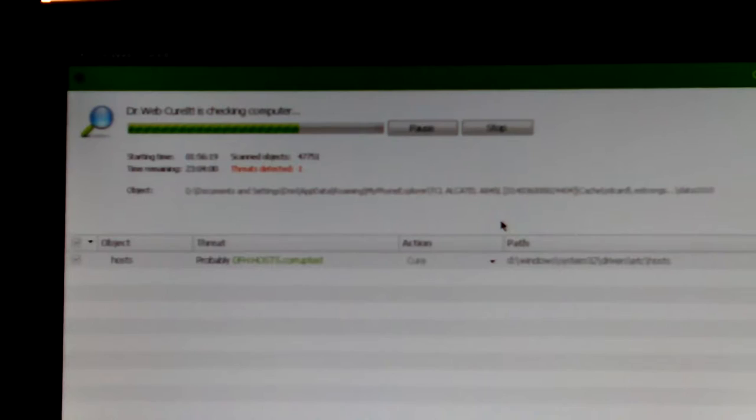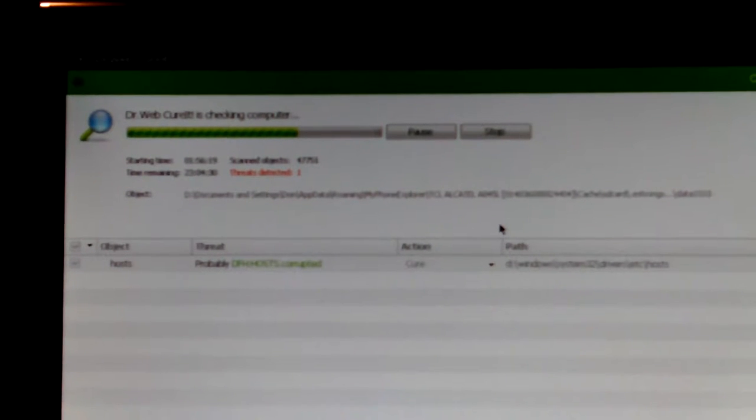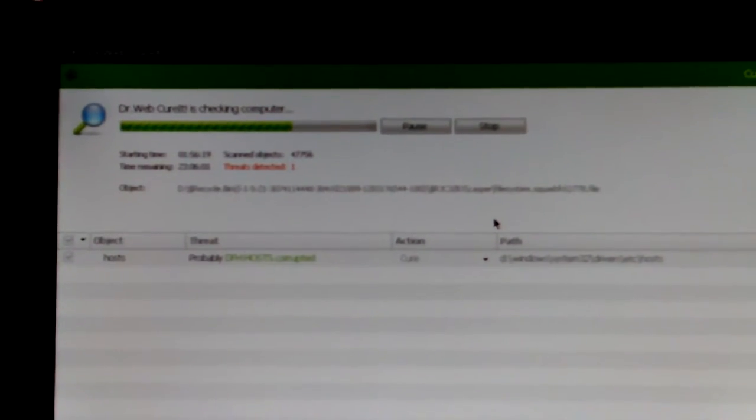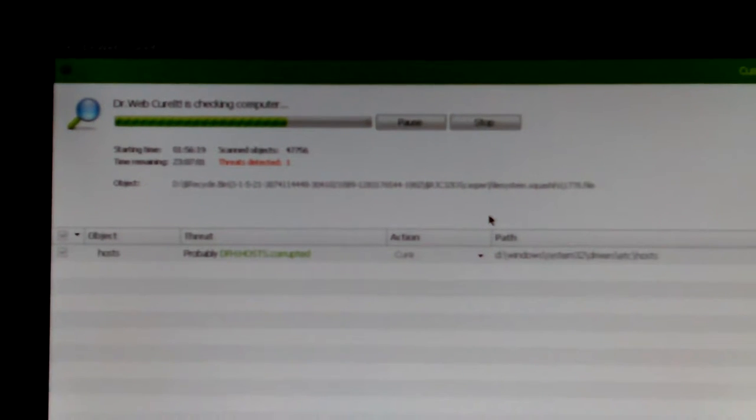So anyway, that's beside this point here. I easily distract these days, don't I? So anyway, I'm going to just let this thing run.